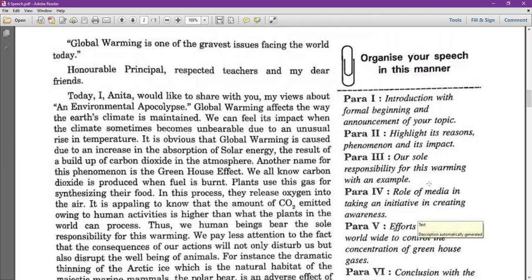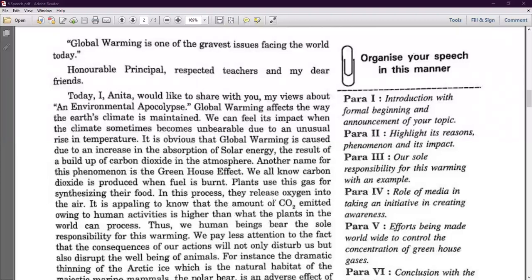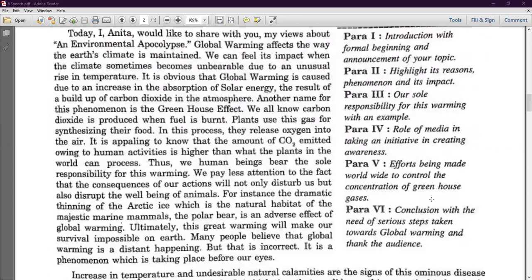How can media, newspapers, and news channels be used to create awareness against global warming? The fifth paragraph covers the global warming efforts being made worldwide to control the concentration of greenhouse gases. The sixth is the conclusion with the need for serious steps taken towards global warming, followed by thanks to the audience. These six clues are given to you and you have to include them in your paragraphs.